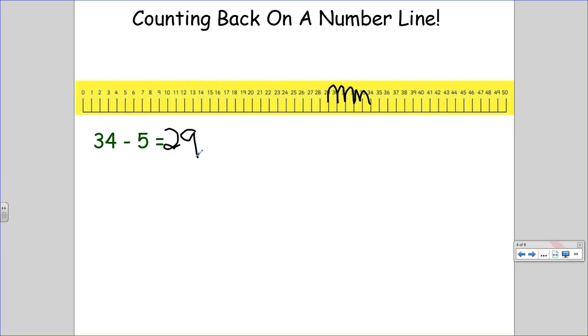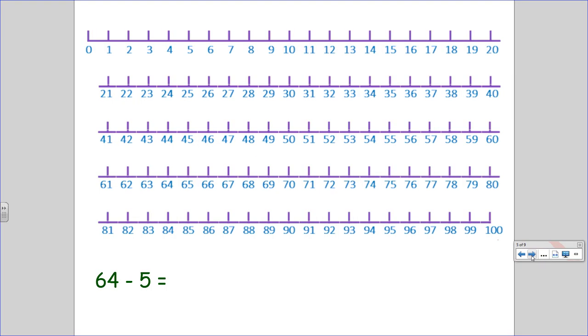Now, sometimes you'll want to have a larger number to start with, and using a meter stick can be good, but you may also want to print out or create a number line that looks something like this. And this is good as long as you know how to use it correctly. So, let's try one together.